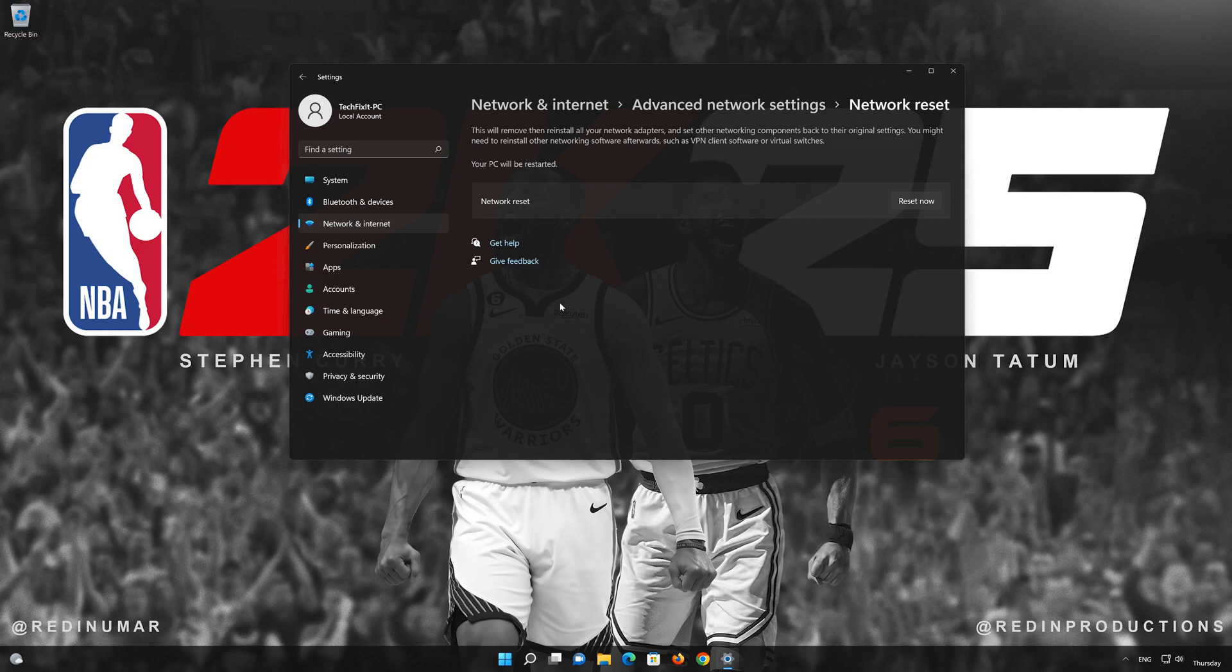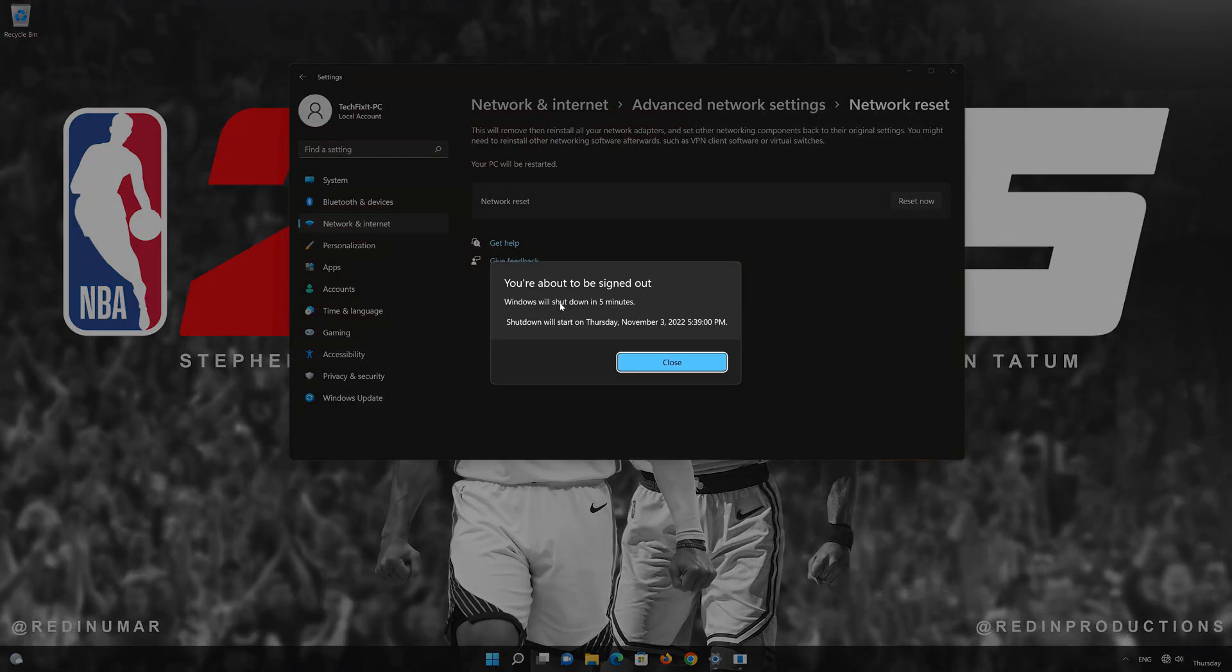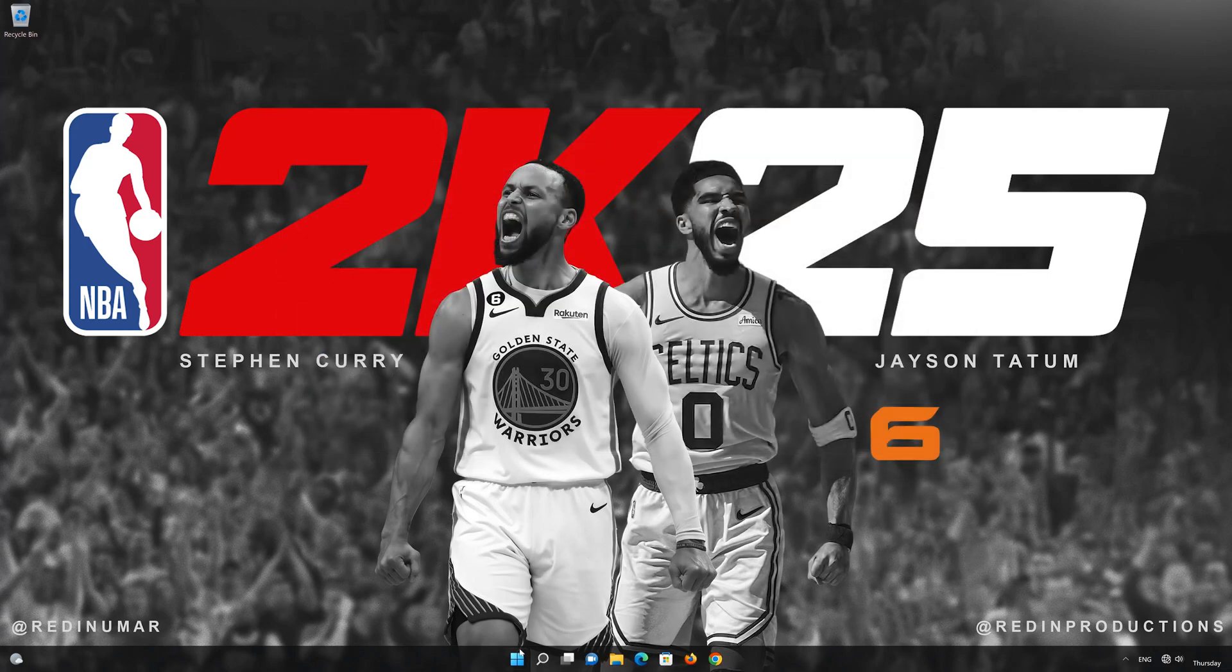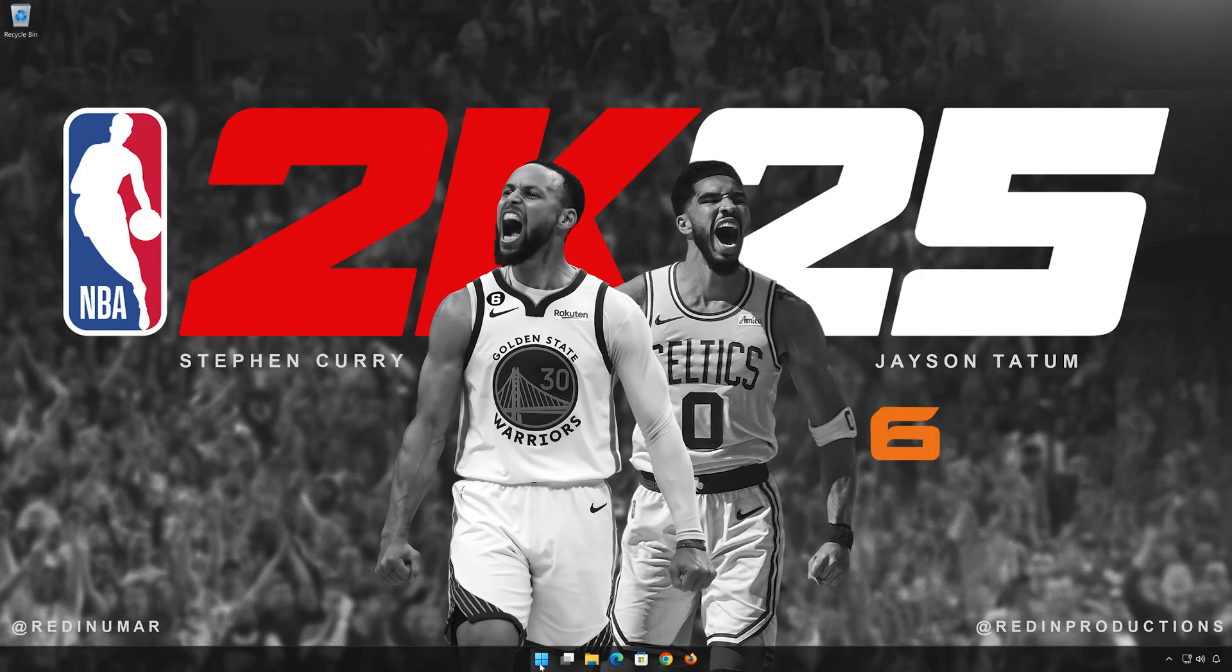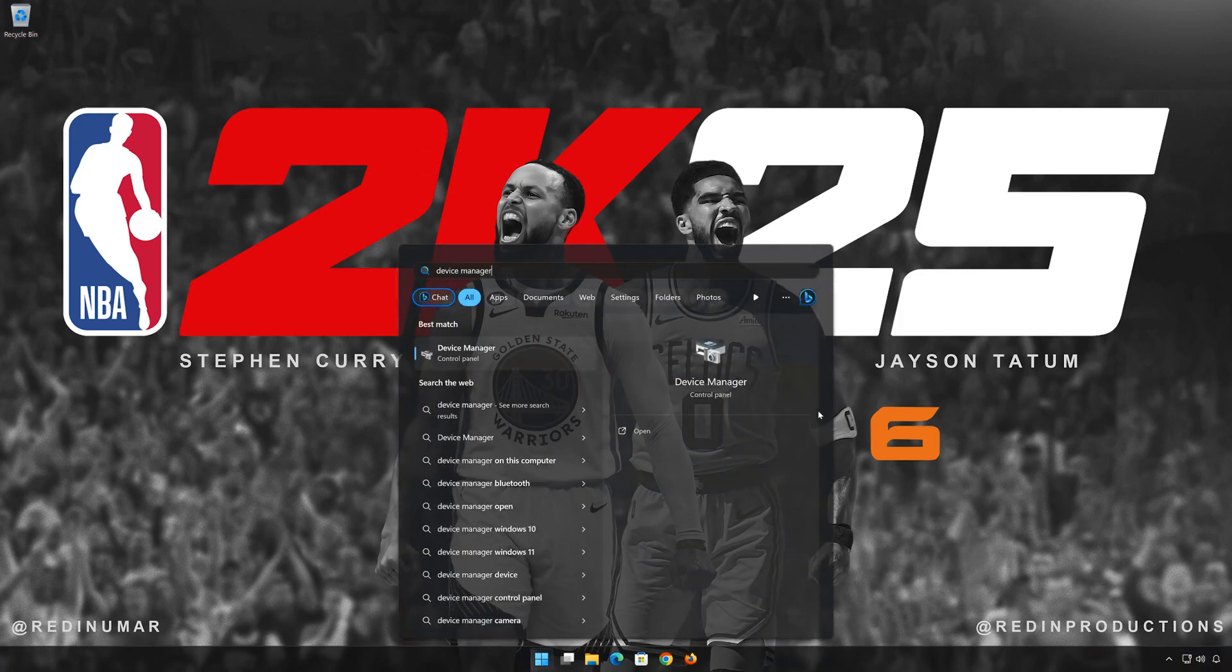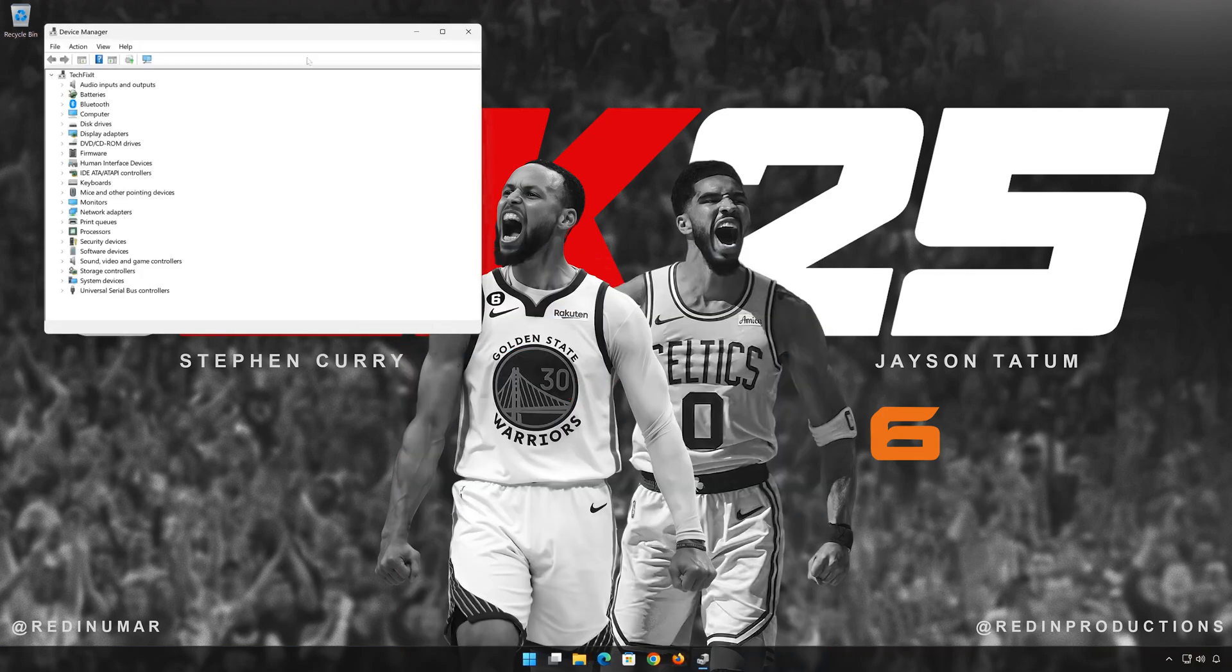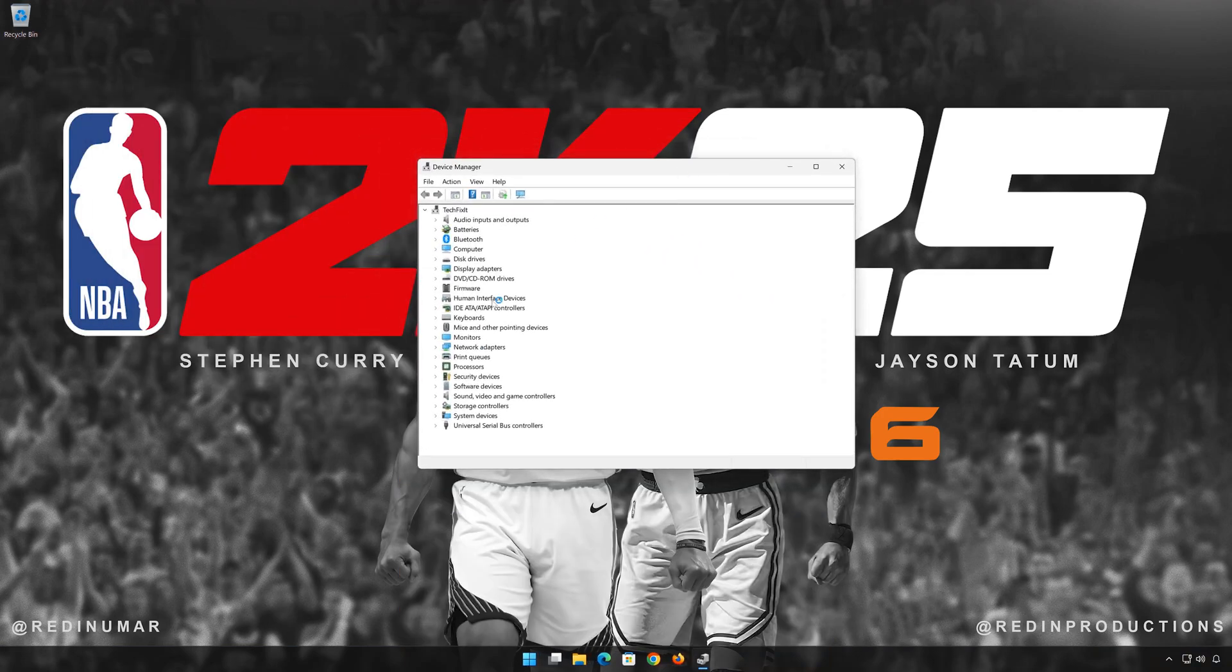First, open Start and type Device Manager. Open your Device Manager. Expand Network Adapters.